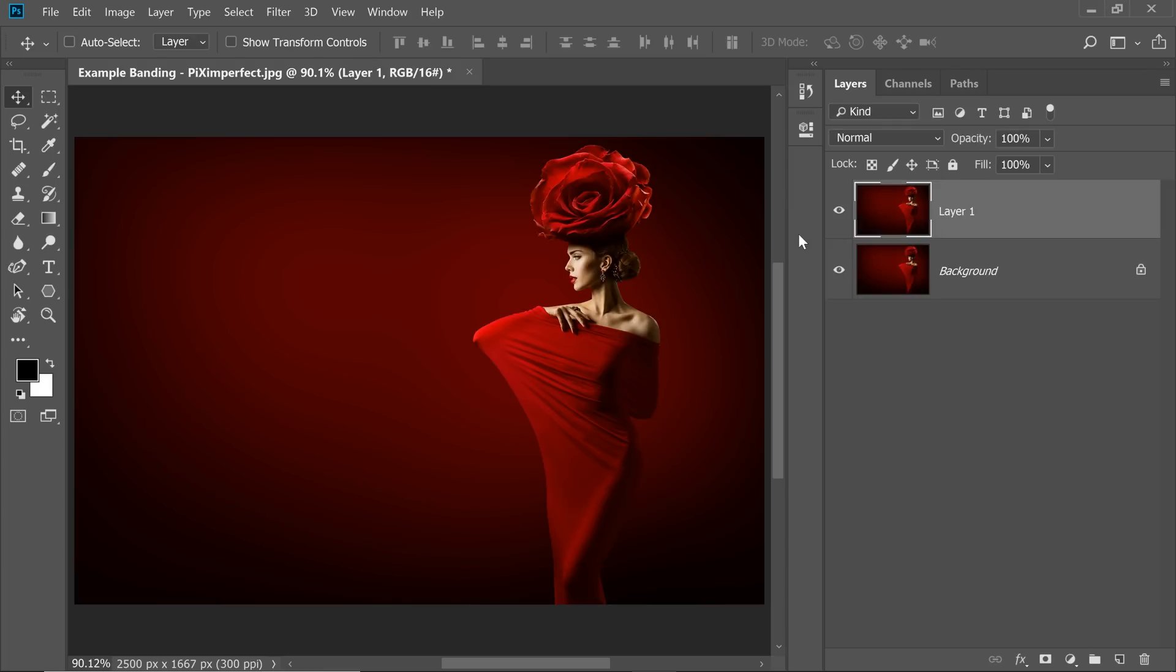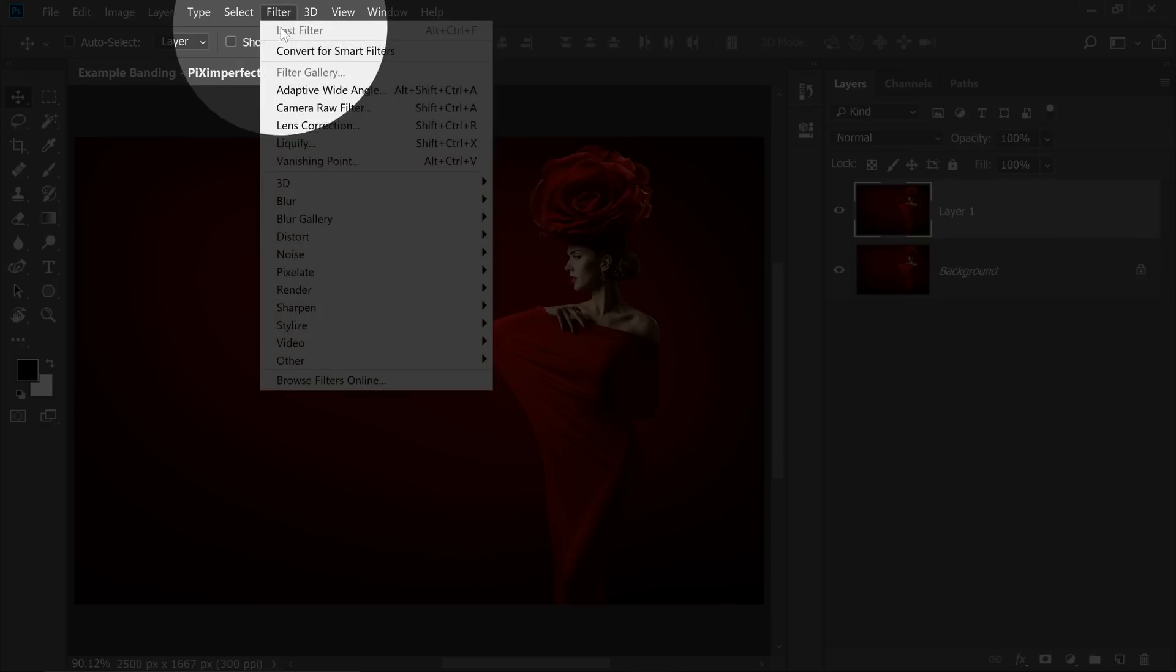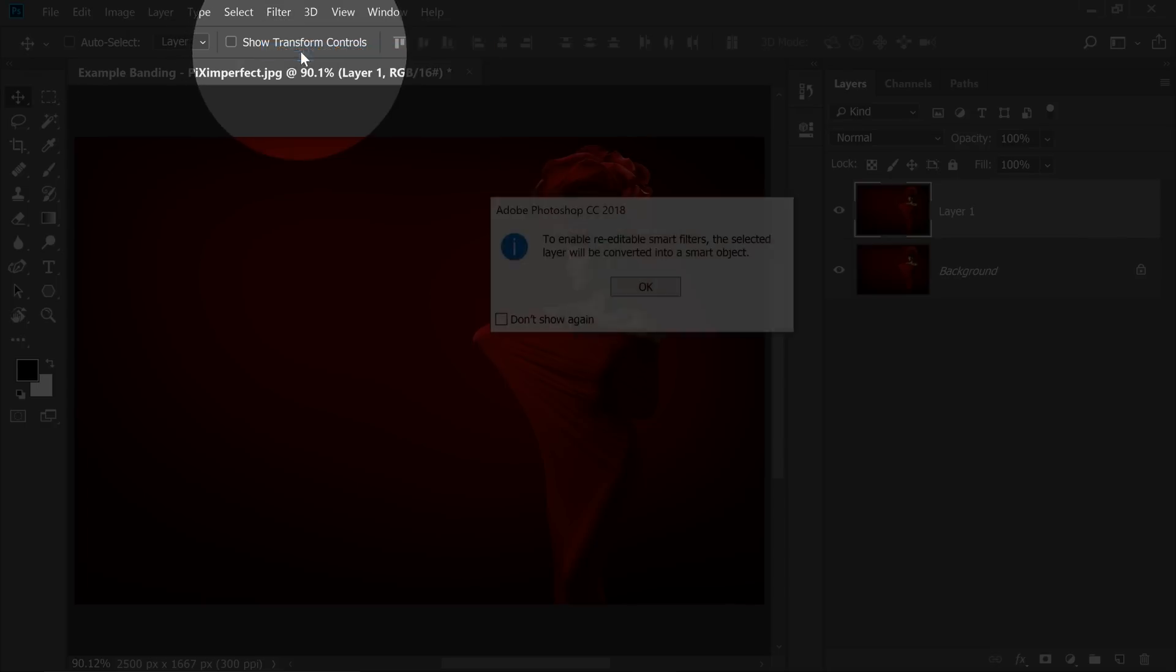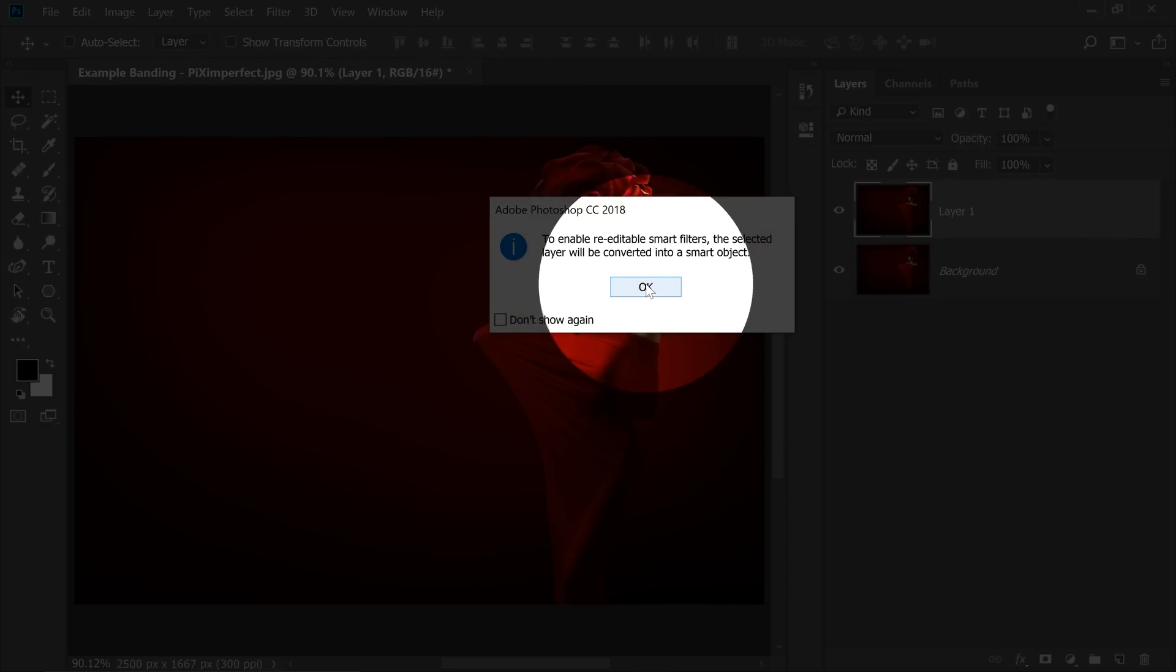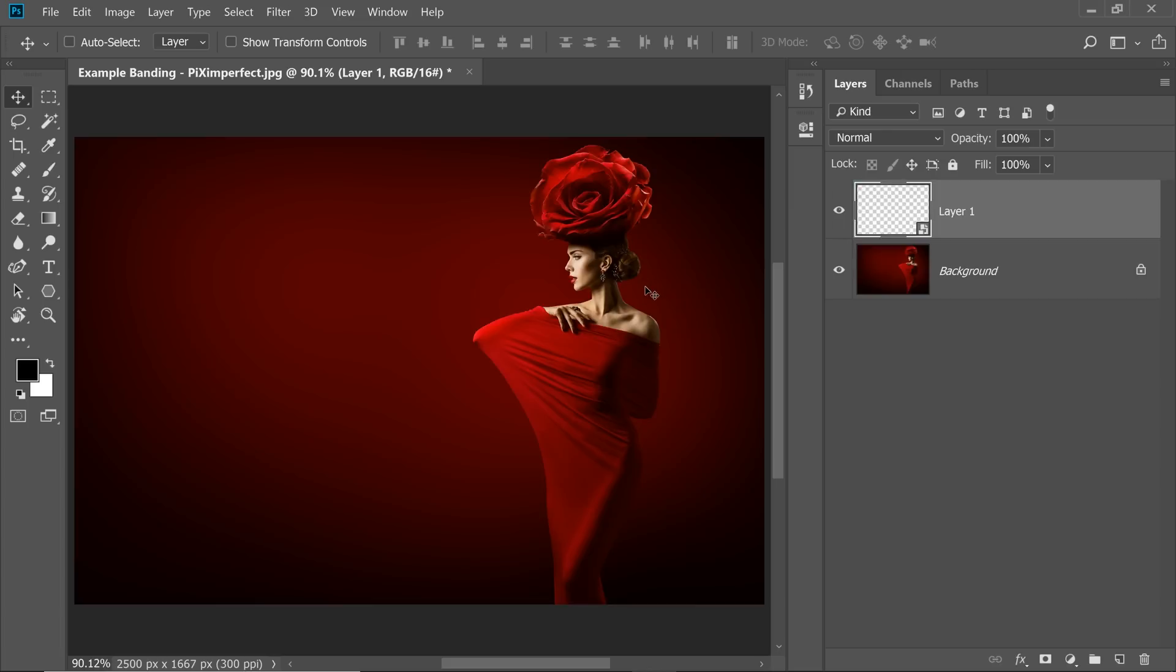Before applying Surface Blur, let's convert this layer into a Smart Object so that we can change the values of Surface Blur later. Let's go to Filter and then Convert for Smart Filters and hit OK.